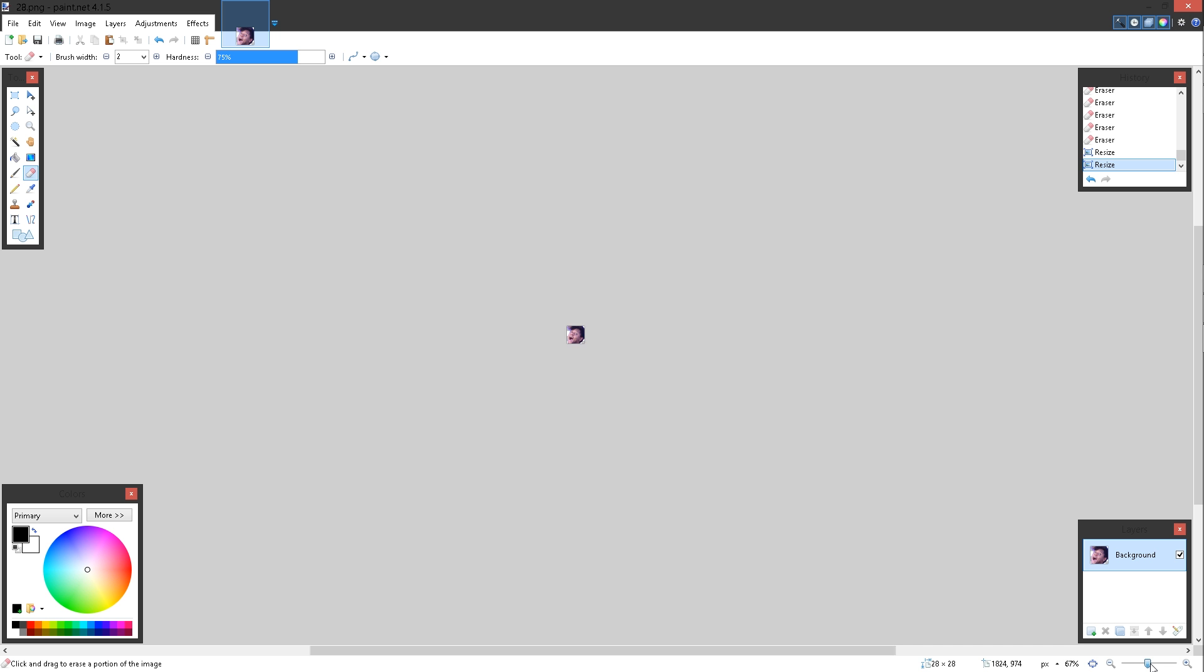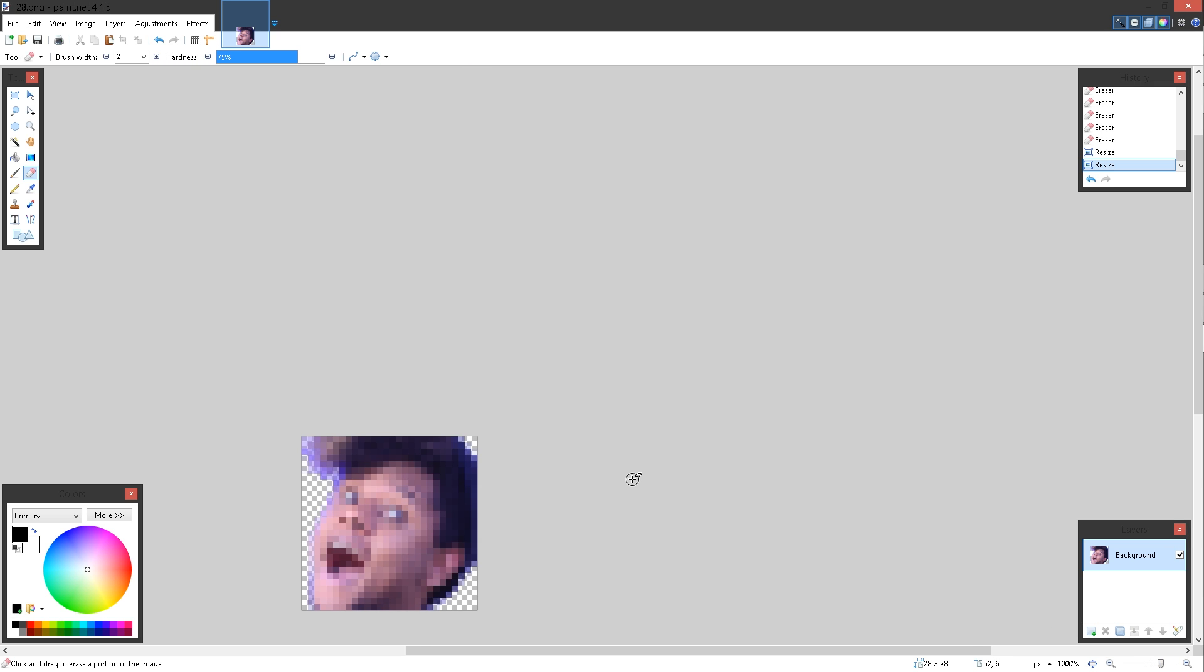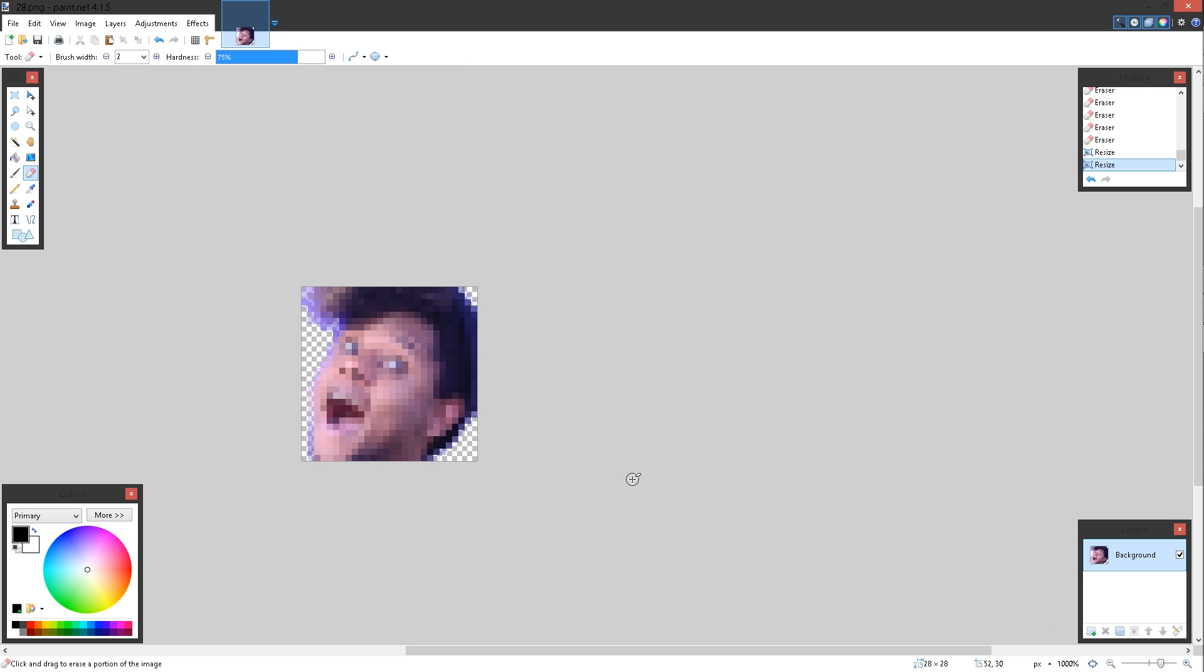One last thing you need to know is obviously start with the bigger one in order to maintain as much information as possible. And then progressively go towards the smaller one. If you start with the smaller one, this is what it will look like in every single size. That's the 28 by 28. And that's pretty much all you need to know about making emotes or face emotes, at least.